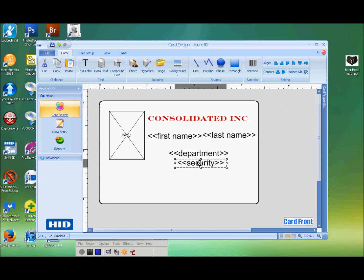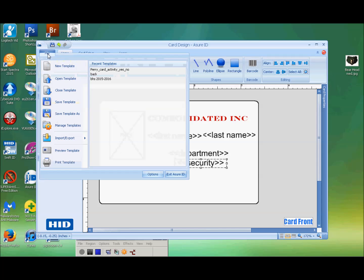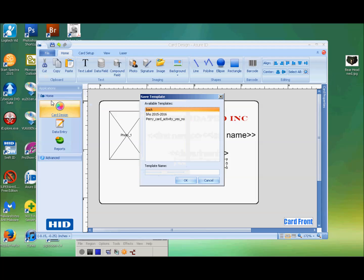Let's go ahead and save this — you want to save early and often. We're going to call this 'solidated.'